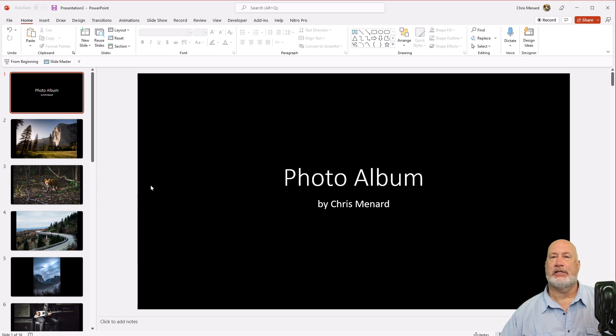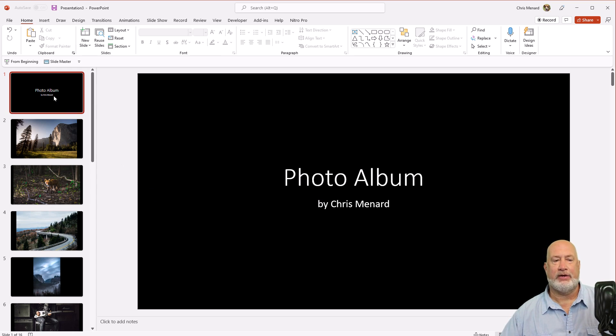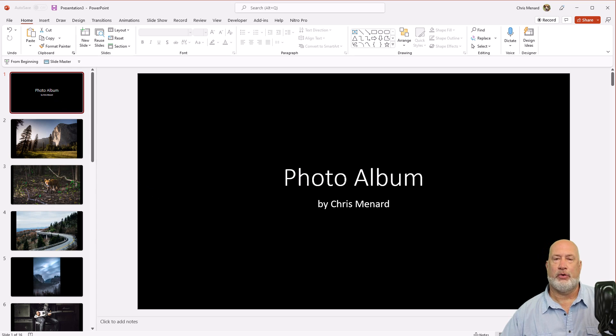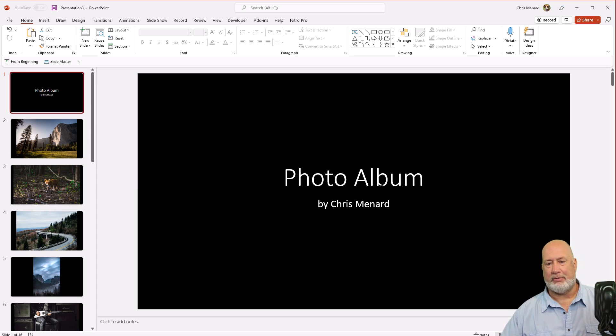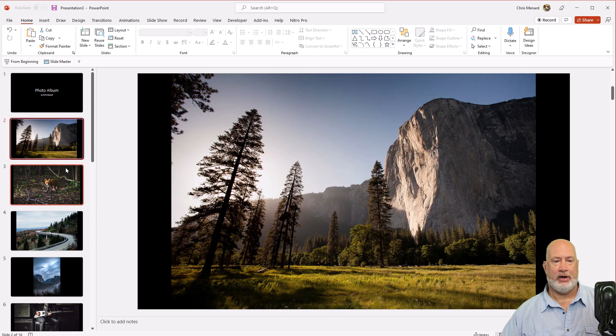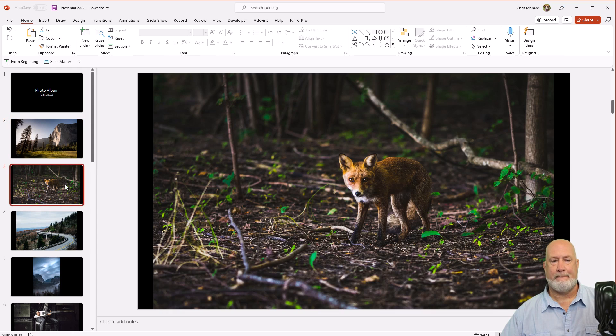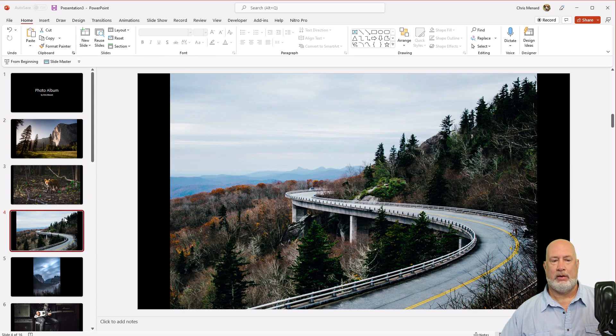By the way, one of 16 slides in the bottom left and there slide one is always photo album, which you can change. I recommend you change and put whatever this photo album is about here. But there you go. That is that simple to make a photo album.